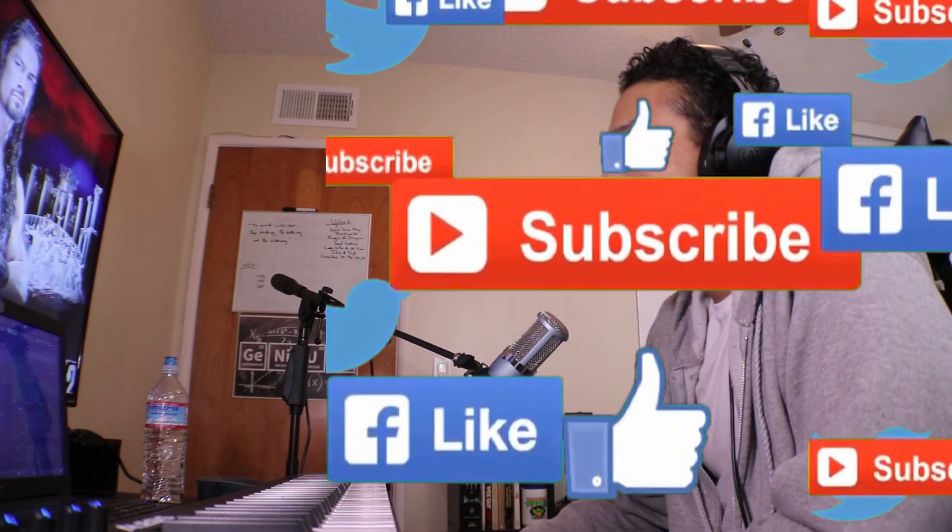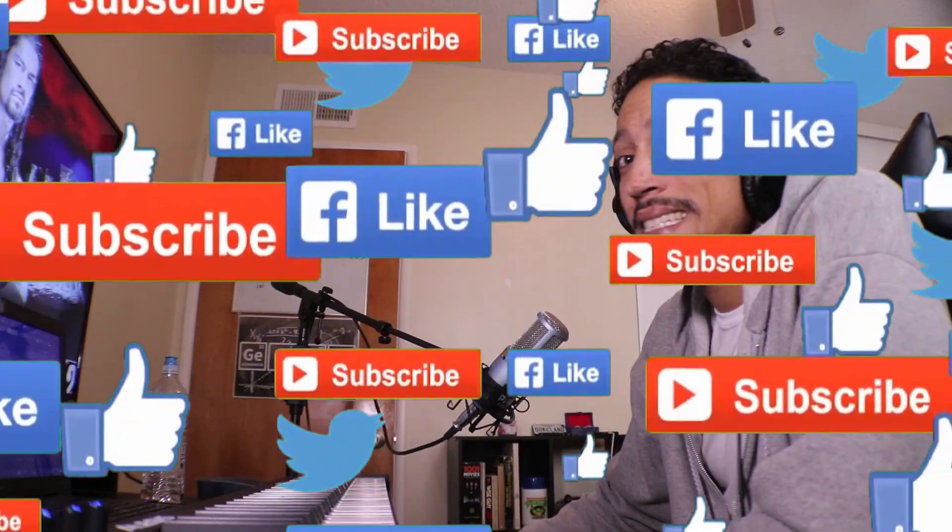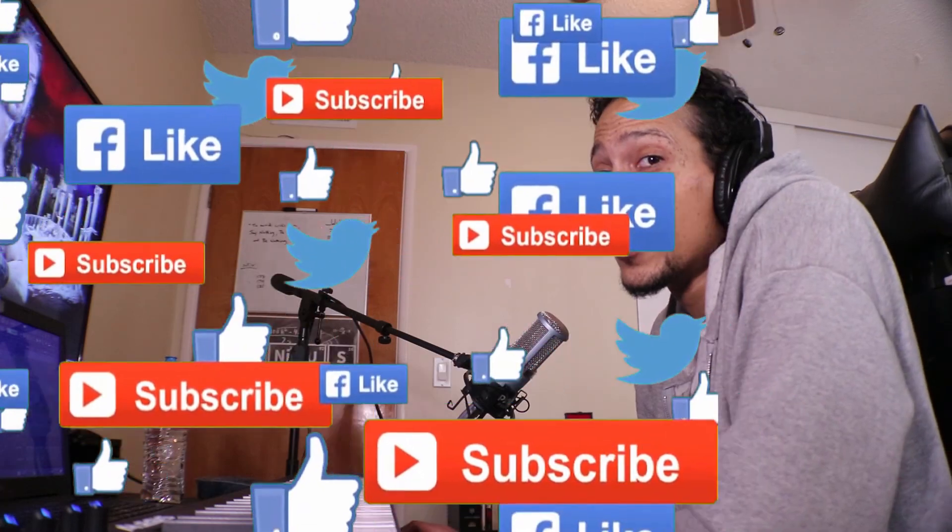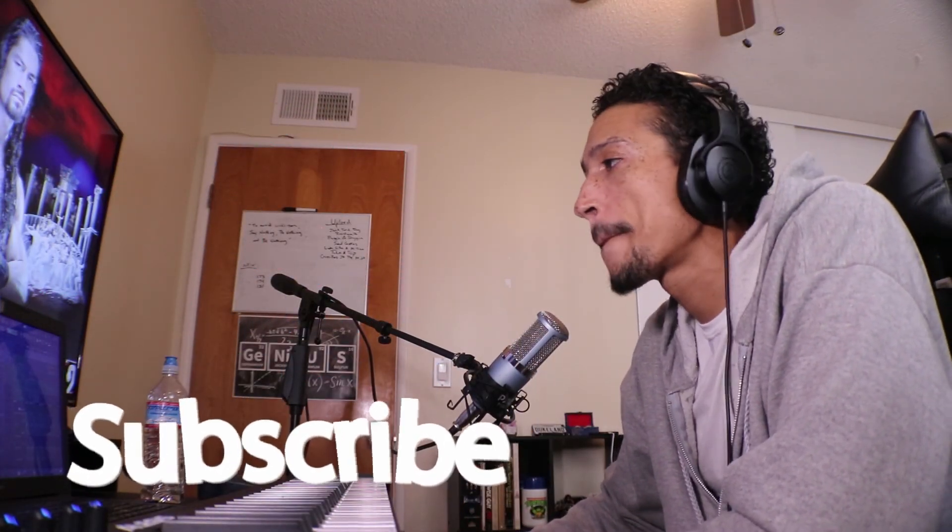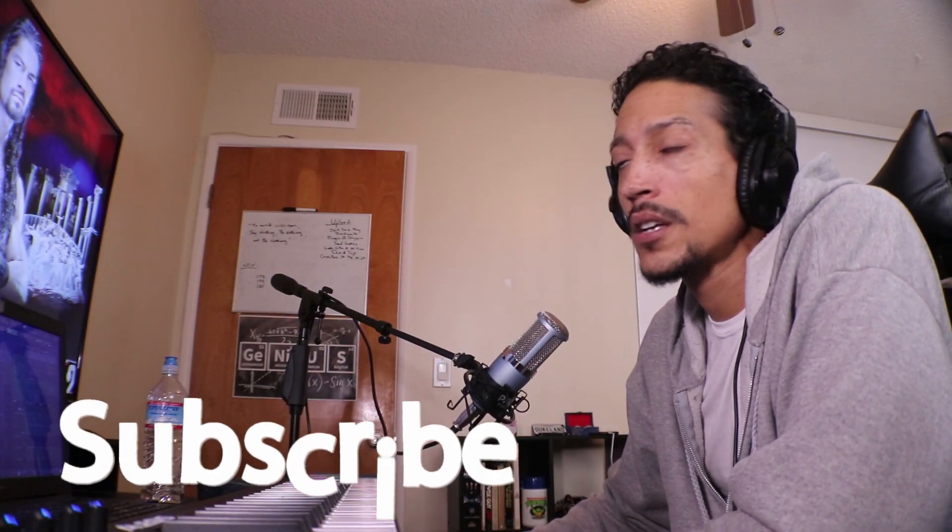Bye. Hope that was helpful. See you again. Genius Jones Beats. Instagram. Twitter. The Genius Jones. Facebook. Genius Jones Beats. Peace out.